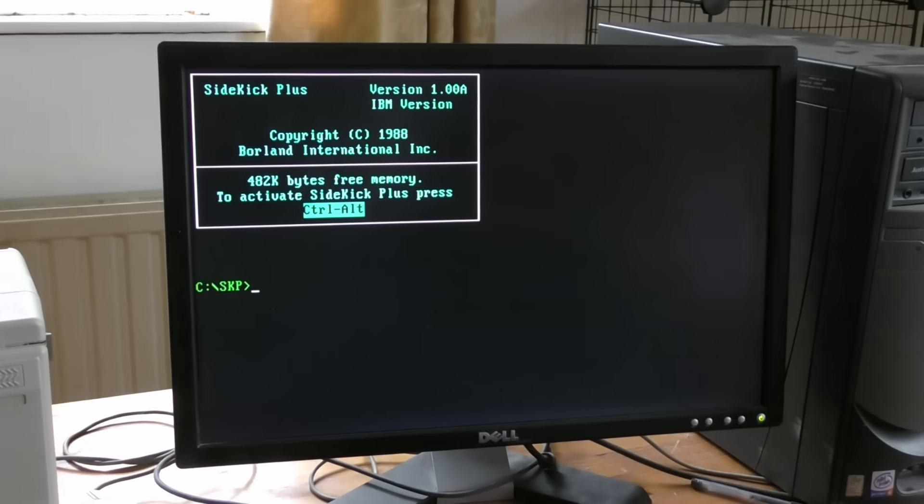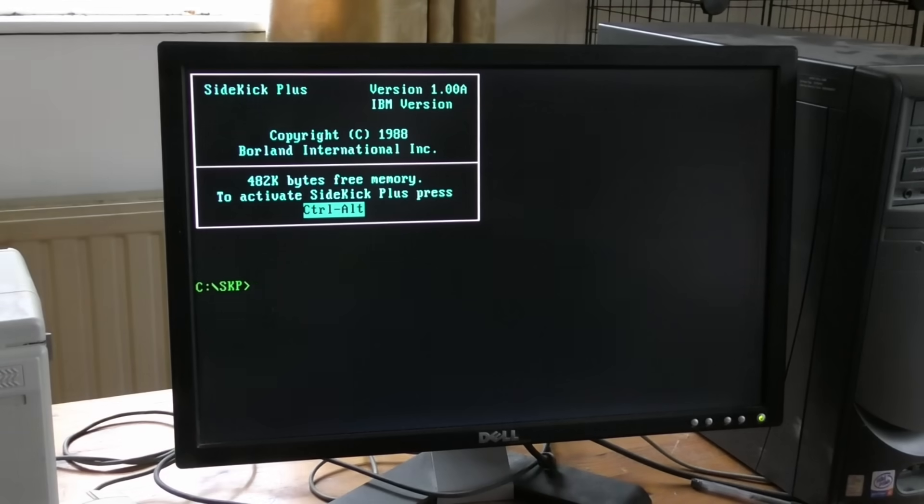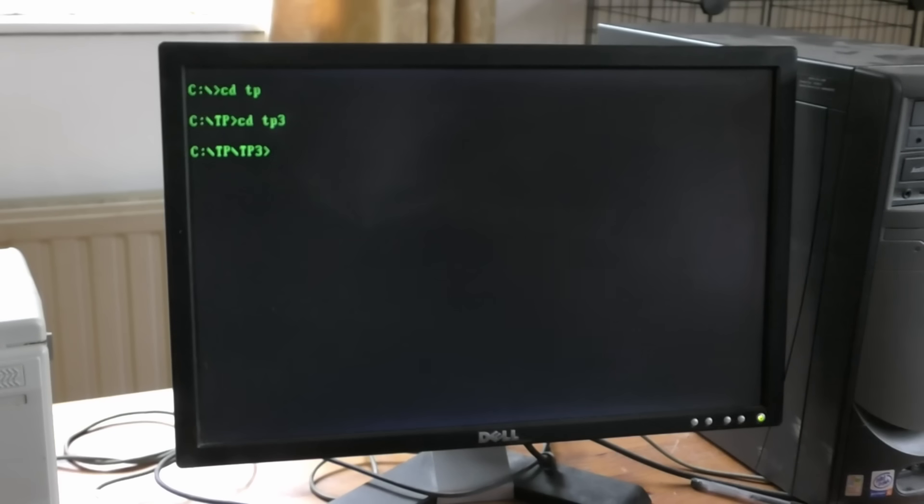It then vanishes from screen. So I'm back at the DOS prompt, but I can press Ctrl and Alt, and up pops my Sidekick. So let's go to some other software.